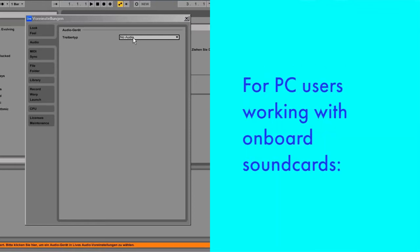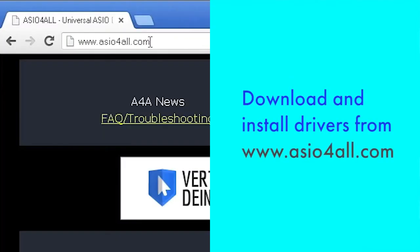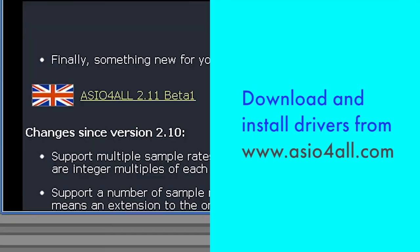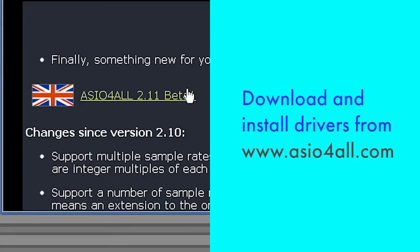For PC users who don't have an external audio interface and have to use their onboard sound card, we highly recommend that you download and install the free ASIO4All drivers available online.